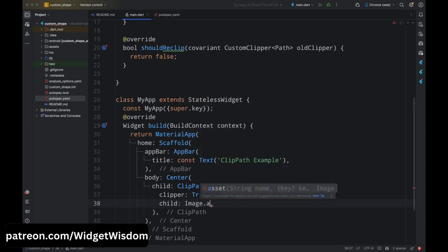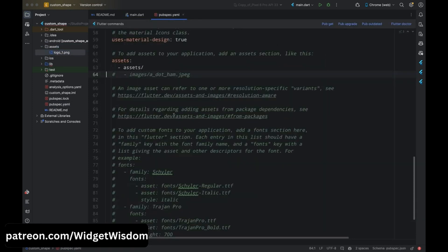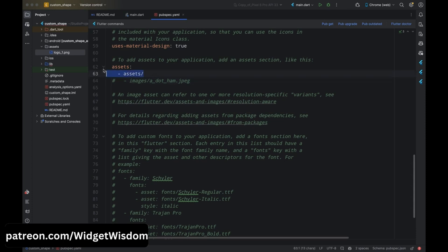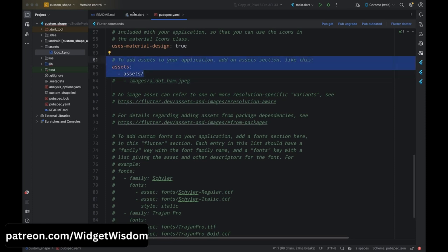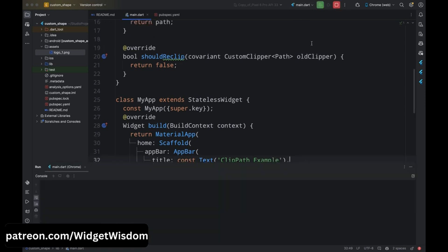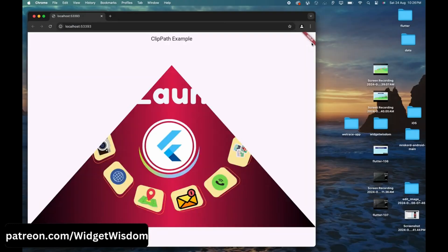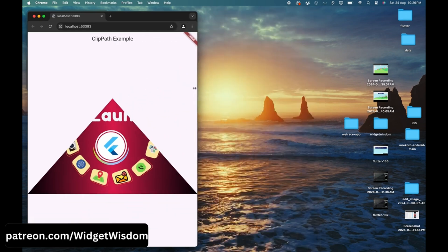For the child property add the Image.asset widget and provide the path of the image. I've already added an asset image in this project with its path defined in pubspec.yaml. Now save the code and run the application. Here you can see we have this triangle shape clipped from the image. This is how you use the ClipPath widget to clip a child widget into a custom shape.